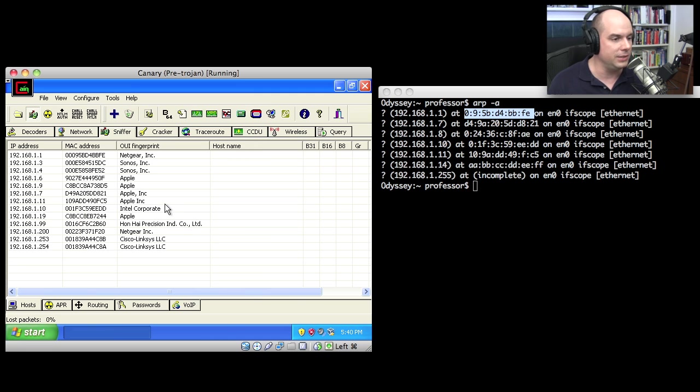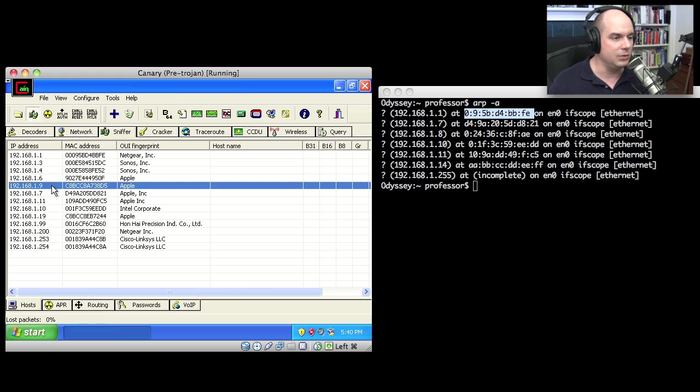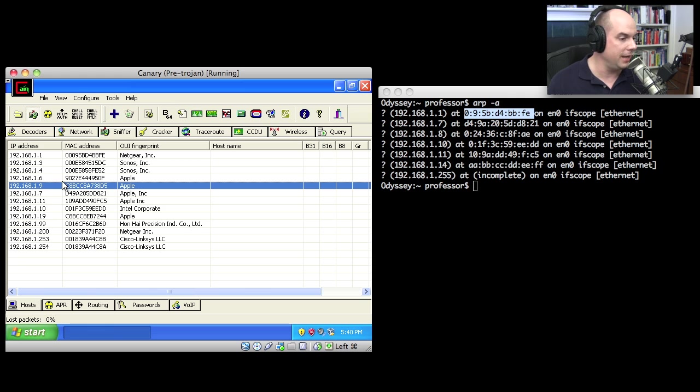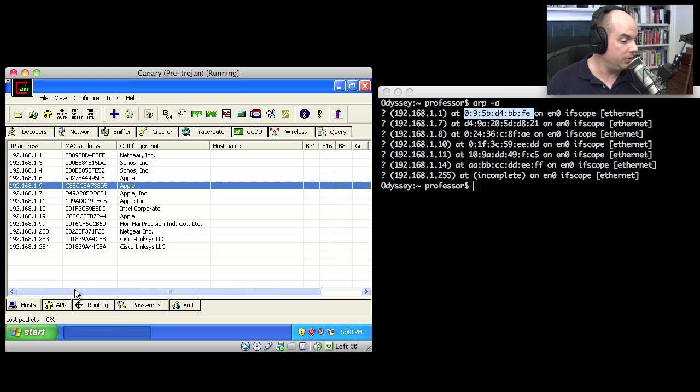I've got a number of devices on my network. The one I'm most interested in is this 1.9. So you do need to know the IP address or perhaps the DNS name of the device that you would like to access to be able to do the poisoning.